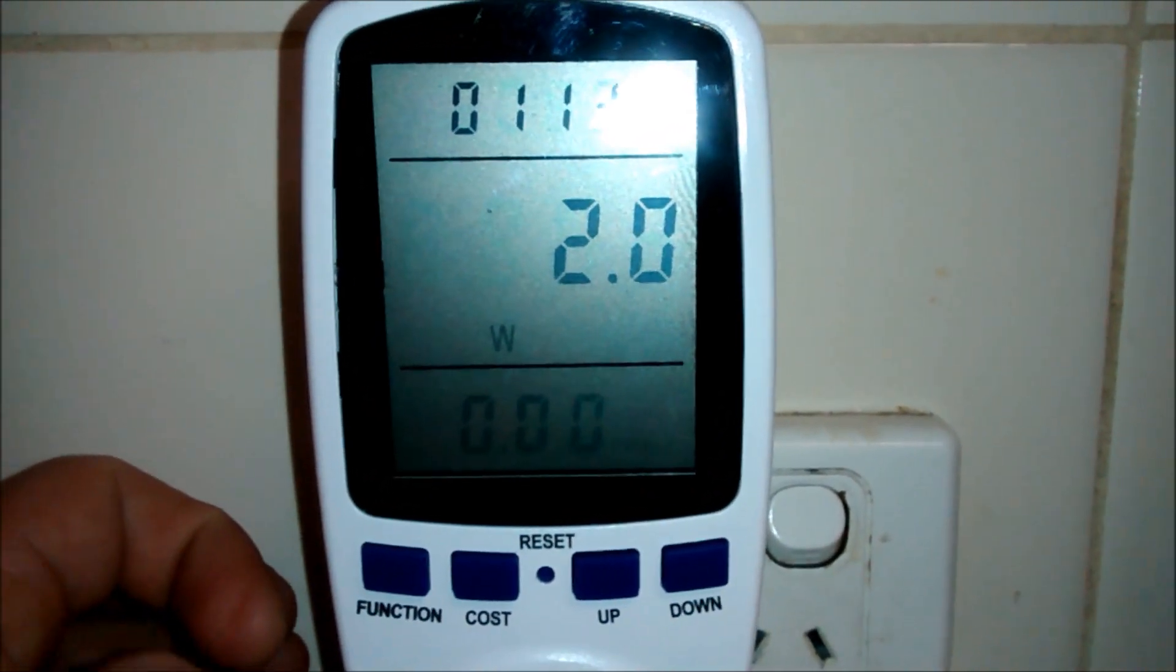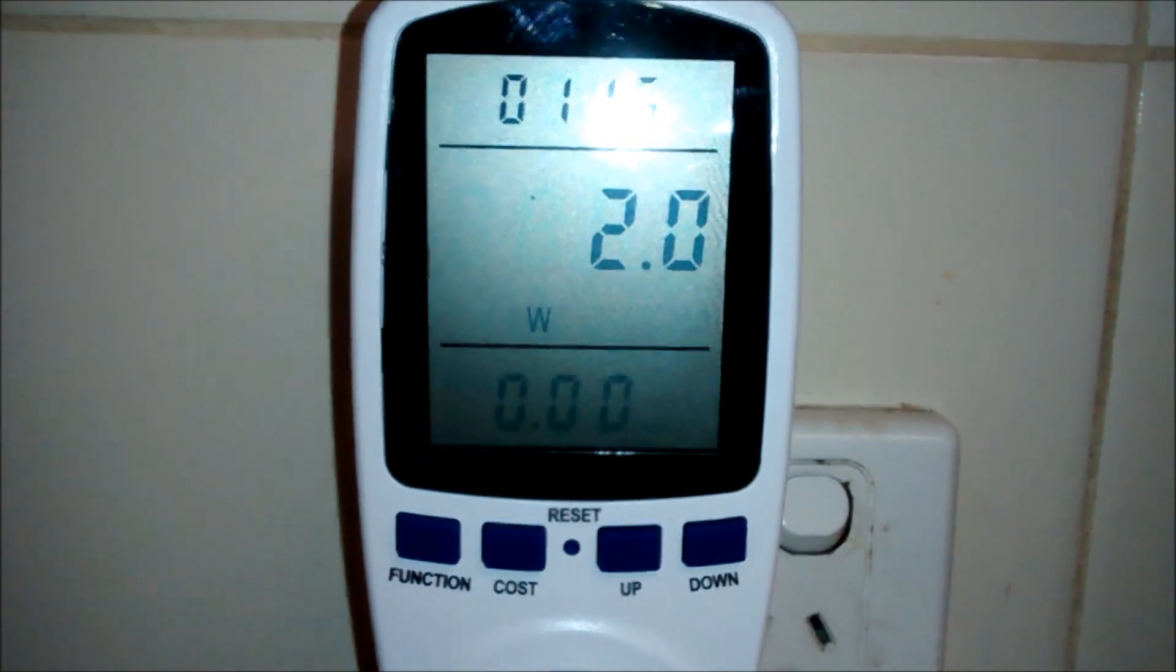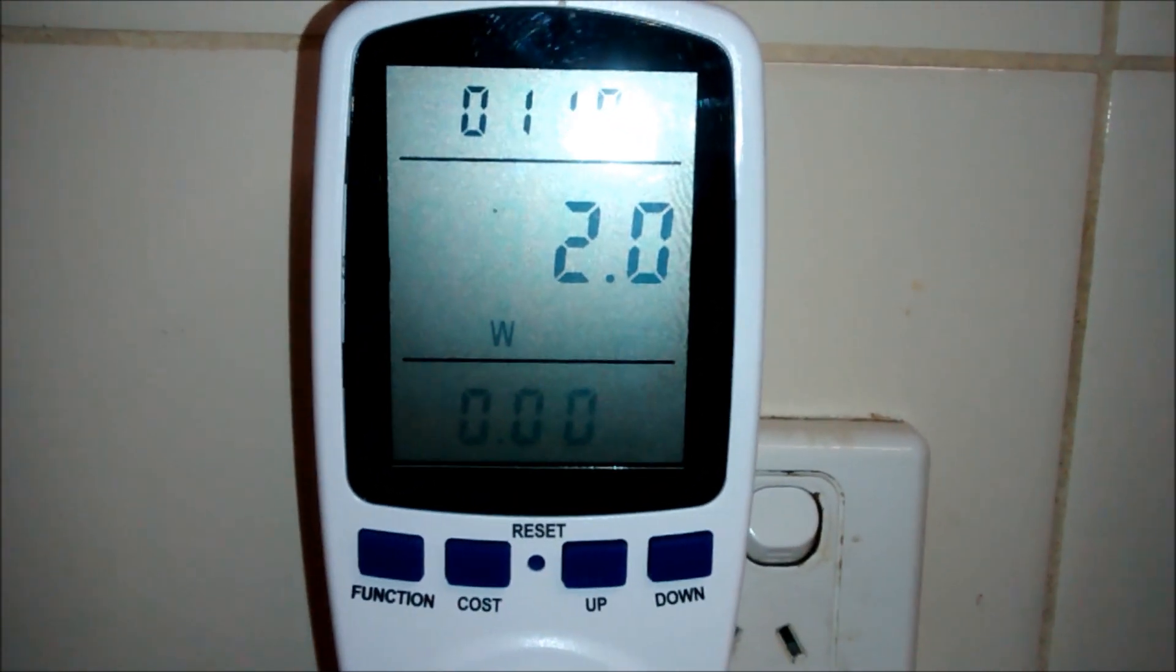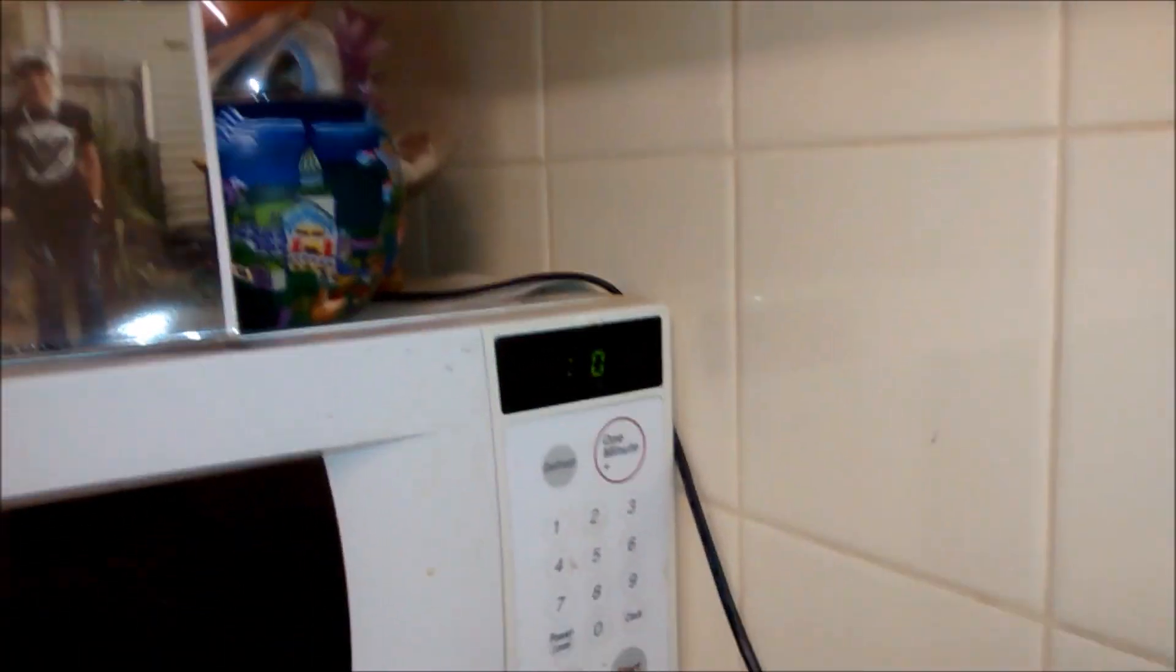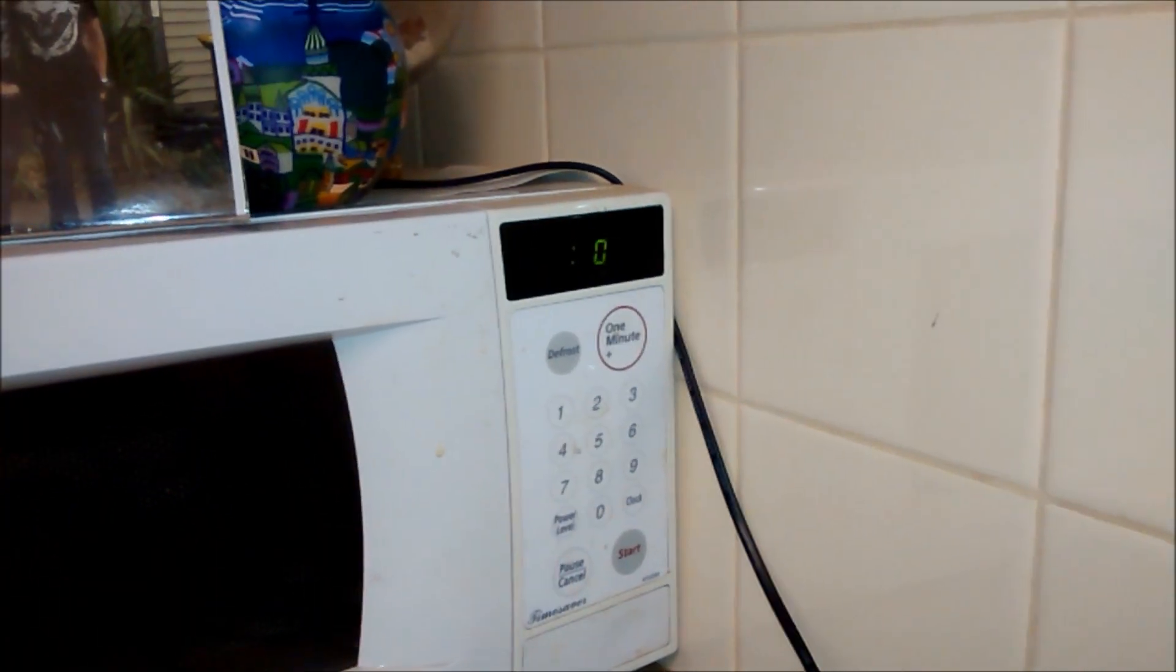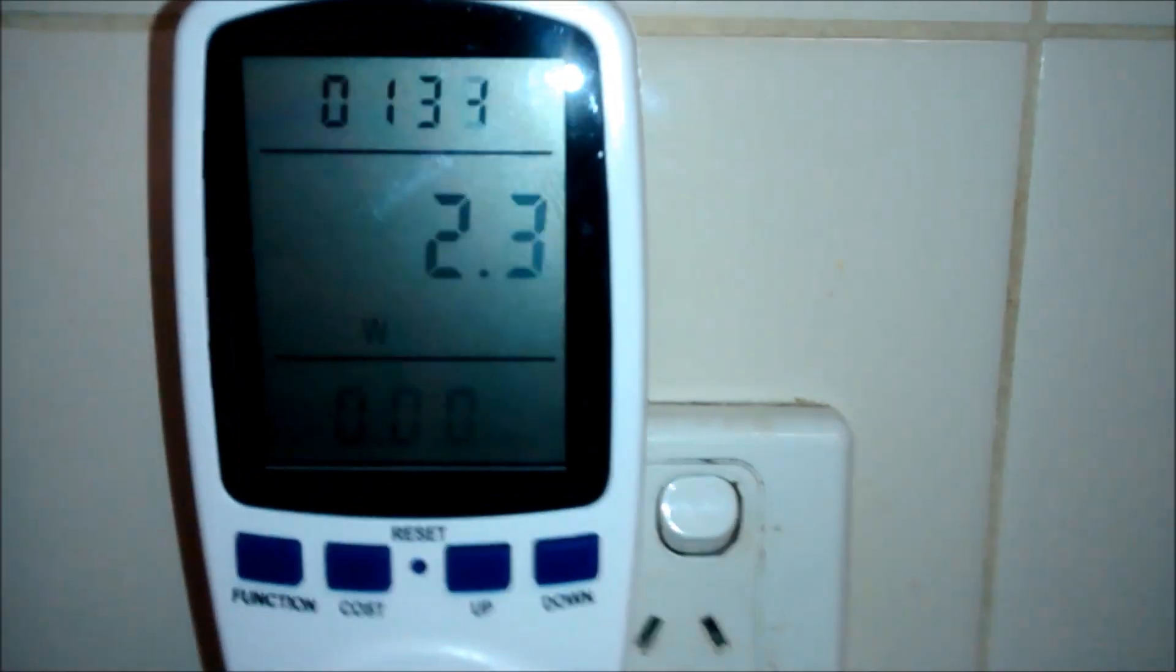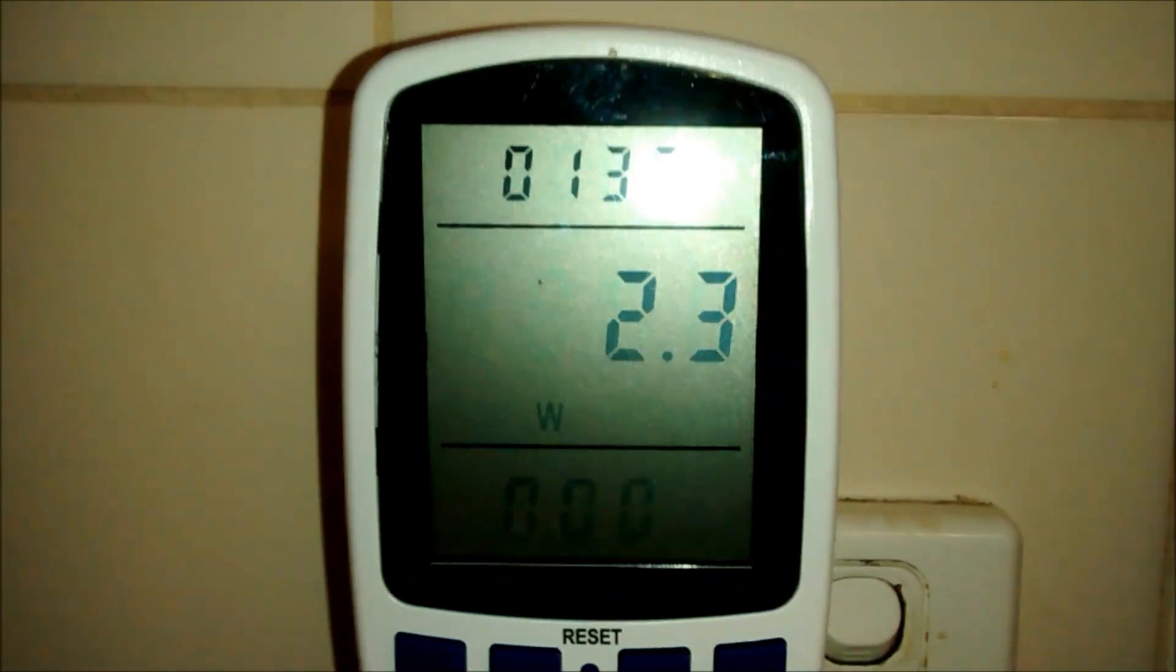But just on standby, leaving it plugged in, it uses 2 watts of your electricity. Just sitting there, running a clock. So if you just got a microwave at home and have the clock, and thinking, oh yeah, that's convenient. But little do you know, it's using 2 watts of your electricity.